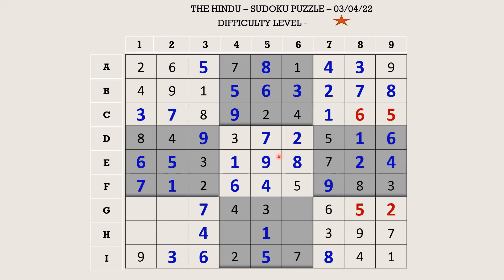Now let's fill block 8. There are three empty cells and the missing numbers are 6, 8, and 9. There is a 9 here which blocks these two cells, so 9 goes in G6. Now the missing numbers are 6 and 8 — there is an 8 which blocks here, so H6 takes 6 and H4 takes 8.